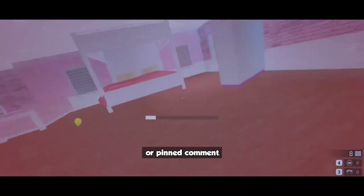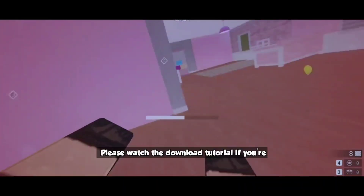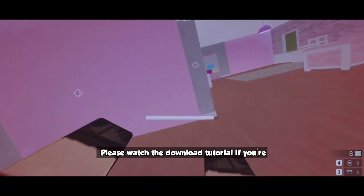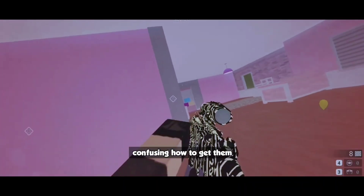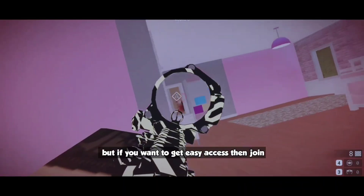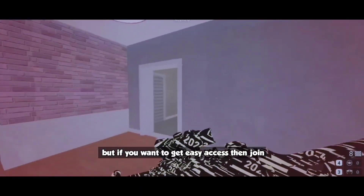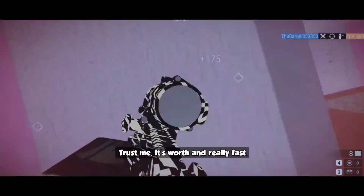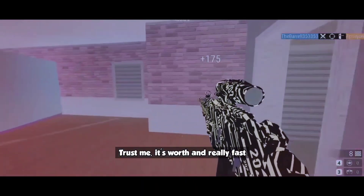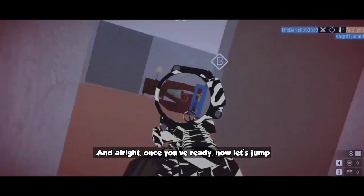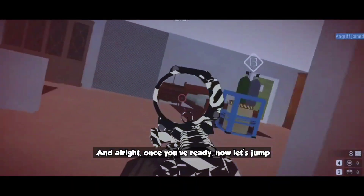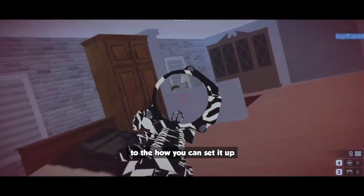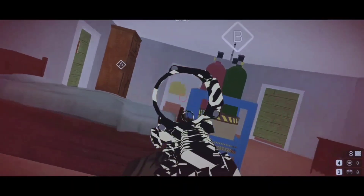So without wasting more time, download this tool from the link in the description or pinned comment. Please watch the download tutorial if you're confused about how to get it. But if you want easy access, join the membership — trust me, it's worth it and really fast. All right, once you're ready, let's jump into how you can set it up.